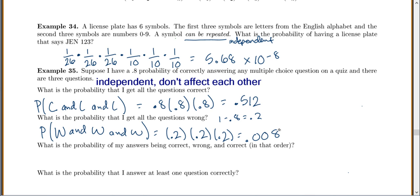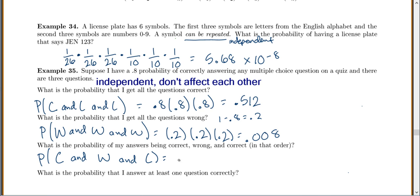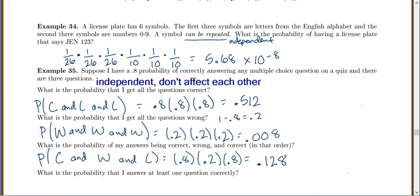What is the probability of my answers being correct, wrong, and correct in that order? I'm looking specifically for correct and wrong and correct. Correct is 0.8, then wrong is 0.2, then correct is 0.8. Multiplying: 0.8 × 0.2 × 0.8 = 0.128.